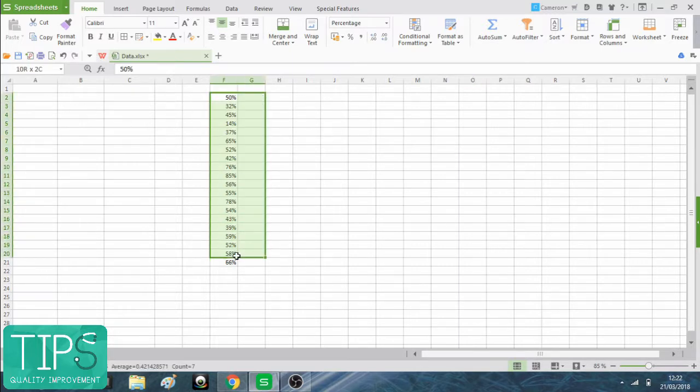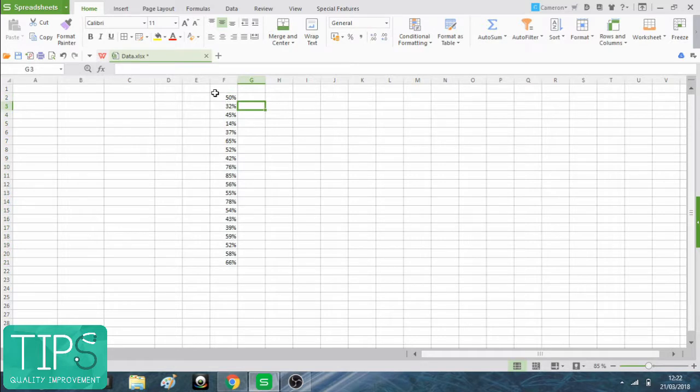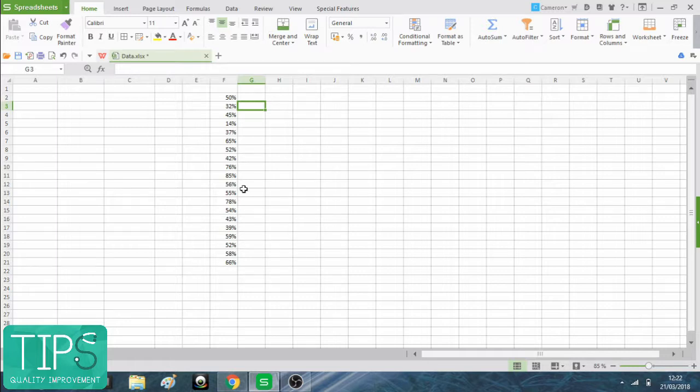I've got some made up data here. I'm going to pretend that this is percentage of patients receiving some sort of risk assessment, let's say pre-op risk assessment of some sort.